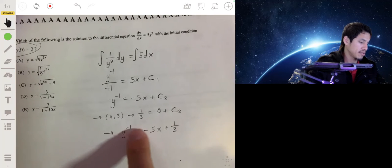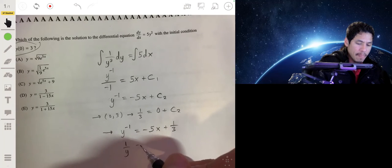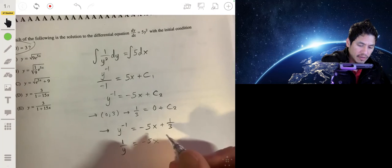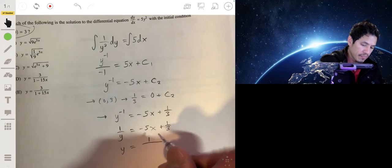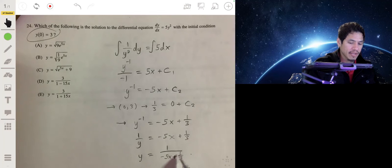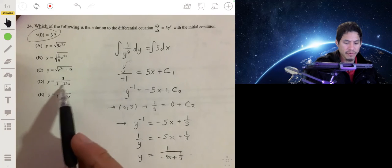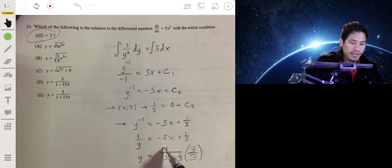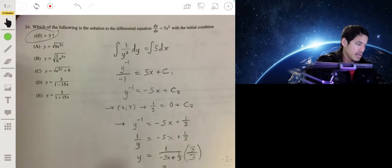Rewriting to solve for y by flipping both sides: y equals 1 over (negative 5x plus one third). To clear the fraction in the denominator, multiply numerator and denominator by 3, giving y equals 3 over (negative 15x plus 1). So the answer is d.